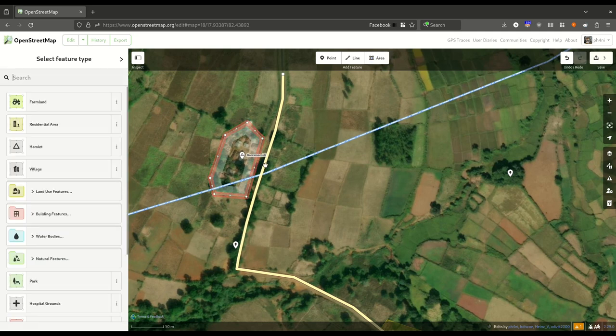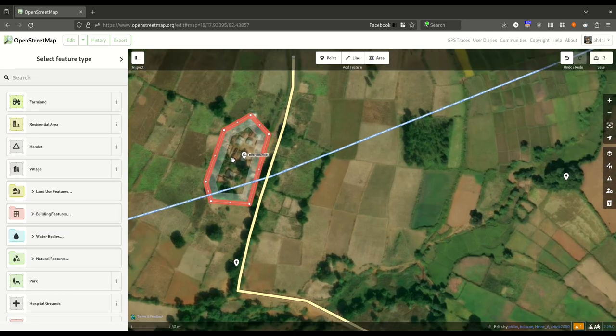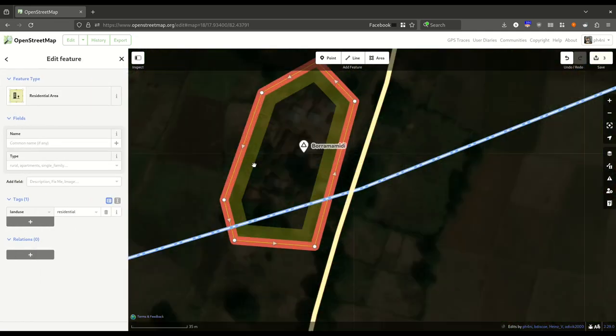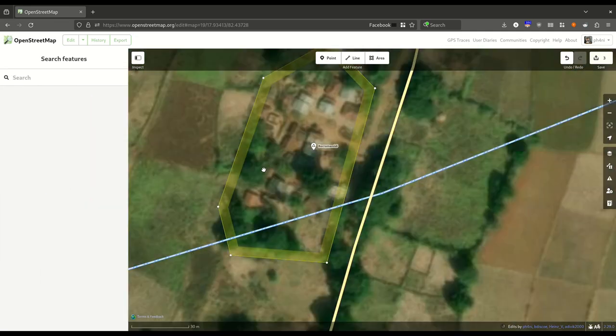I have traced the boundary of a village. I will simply select Residential because there are some houses here.